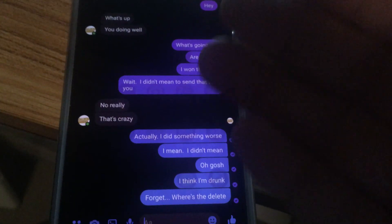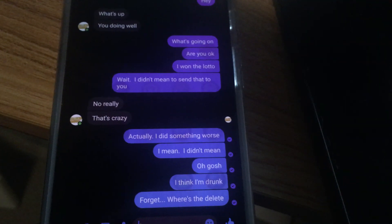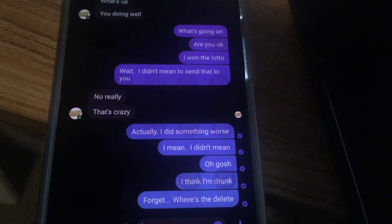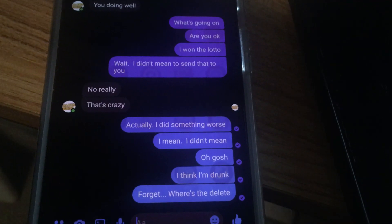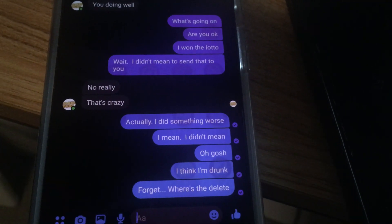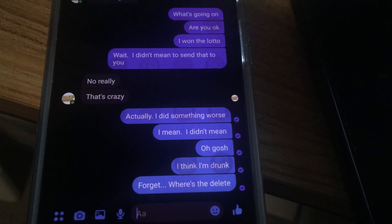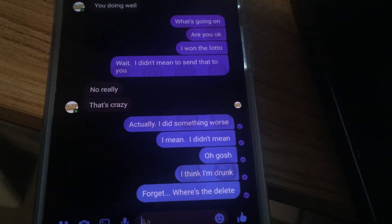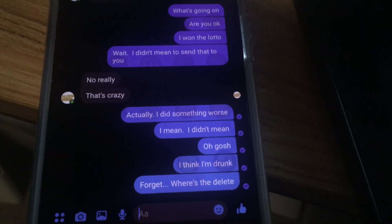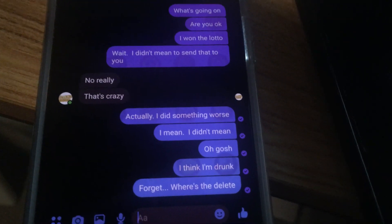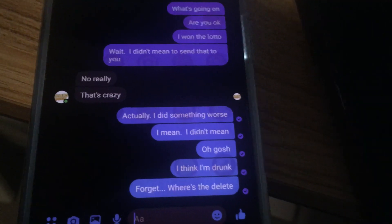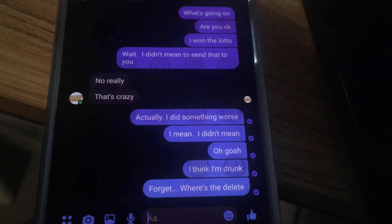Today I'll be showing how to remove a message on Facebook Messenger app. It's just a matter of tapping and holding the message you want to delete.